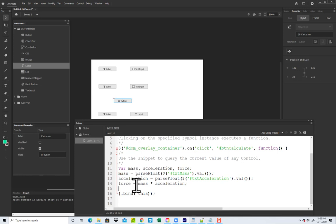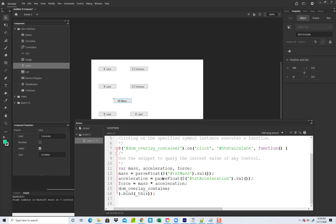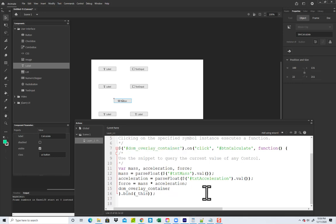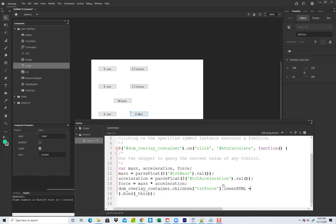Now I need to write the result back out. You can't write it back out the same way you retrieve it. If I do a setText it won't work because it's not a text input. So I need to refer to the document object model overlay container. We do not need a pound sign before it. The same name is what you have up here so it's easy to remember. We're talking about children in the container, so I'll type children, then a bracket with the name of what we're writing to — txtForce. So: children['txtForce'].innerHTML equals force.